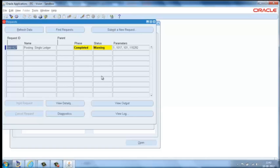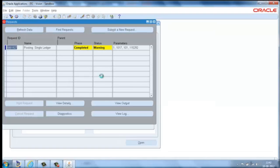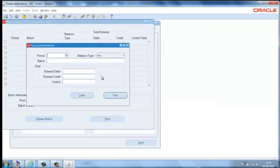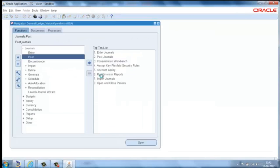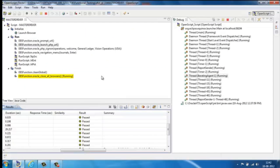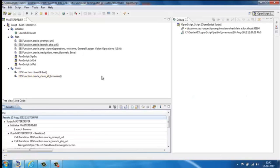The script verifies the configurations related to manual journal entries first and then creates a couple of journal entries and posts them to GL. Now the script got executed successfully.